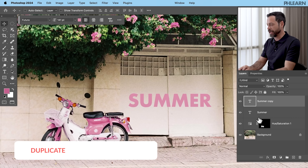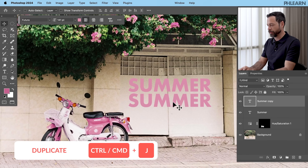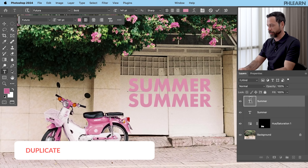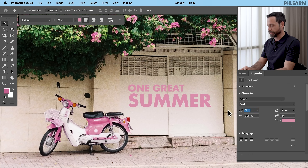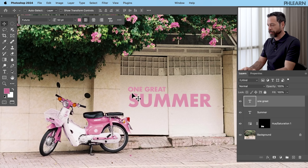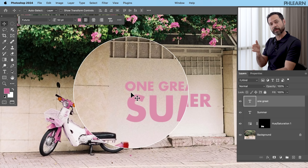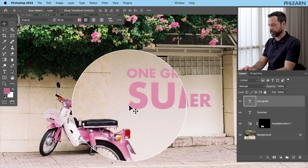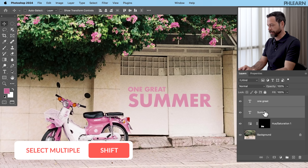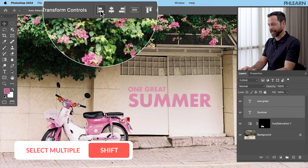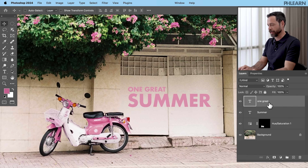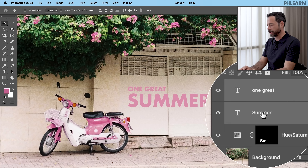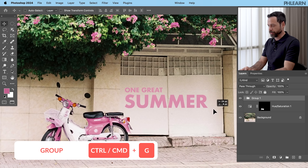I'm going to hit Ctrl/Cmd+J to duplicate that summer text, bring it up a little bit, double-click, and type in 'one great' — as in 'one great summer.' Let's go to our Properties window and drag the size down a little bit. We want to make sure both text elements are left-aligned with each other. So we're going to Shift-click both 'one great' and 'summer', hit the Move tool, and left-align them. Then let's Shift-click both, hit Ctrl/Cmd+G to group those together, and position the group.